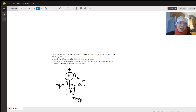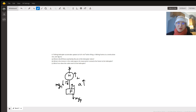A 7,180 kilogram helicopter accelerates upwards at 0.81 meters per second squared while lifting a 1,080 kilogram frame at a construction site. Part A: what is the lift force exerted on the helicopter rotors by the air? Part B: what is the tension in the cable (ignoring its mass) which connects the frame to the helicopter? And Part C: what force does the cable exert on the helicopter?